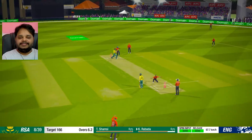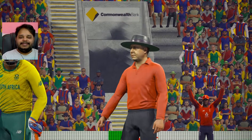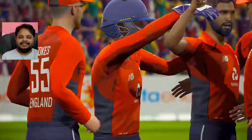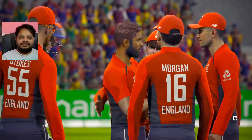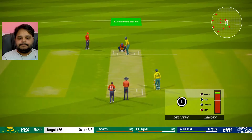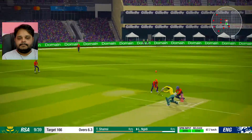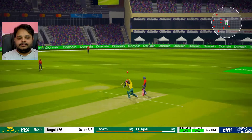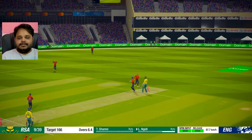Gone, one more wicket! What is happening? Adil Rashid is just playing with the South African batsmen right now. One more, one more - got it! That's it, all out, gone! Takes it and seals the win!